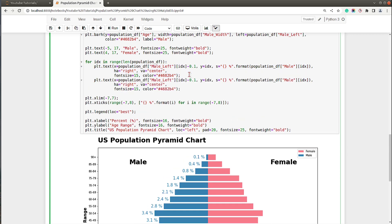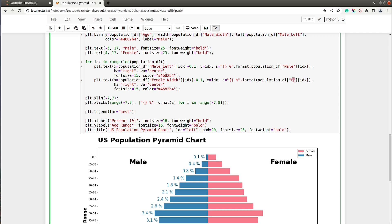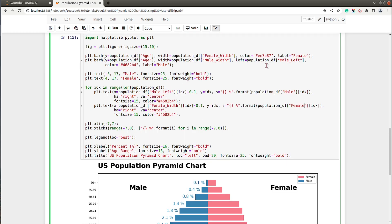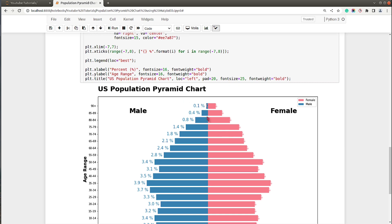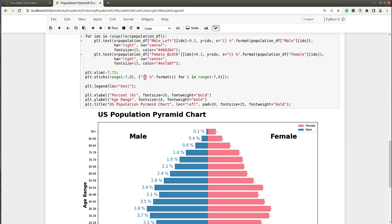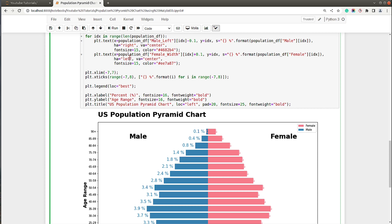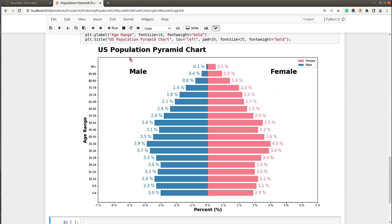Now let's add percentage labels for female. I'll copy the same loop and change it to use female values, set the color to the female color, and instead of minus 0.1 I'll set it to plus 0.1. I also need to set horizontal alignment to 'left' since the female bars go to the right side. Now our population pyramid is ready and looks quite good.